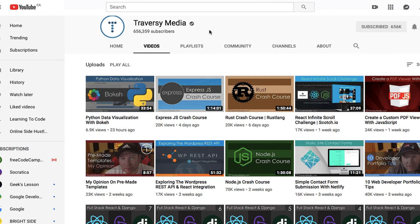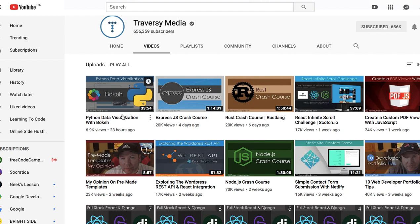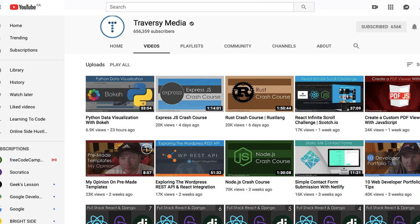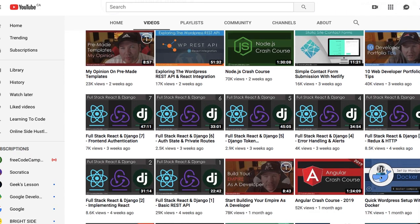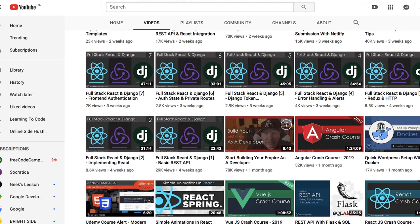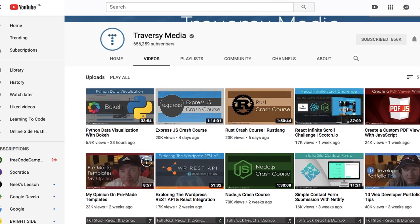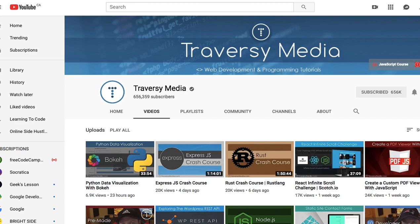Number four channel to follow is Traversy Media. Traversy Media has quite a high number of followers, which tells you they know what they're doing and they've been around for a while. They have tons of tutorials on JavaScript and web development, they also have tutorials on Python data visualization with Bokeh, JavaScript, Node.js, WordPress REST API, and they feature people who give you advice on different kinds of skills you need as a developer.